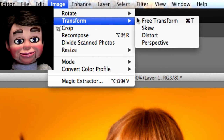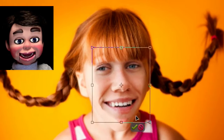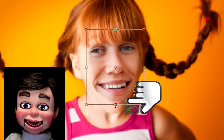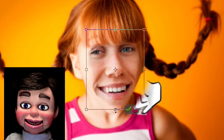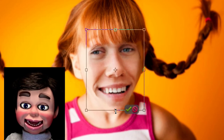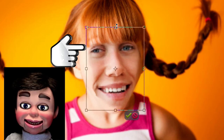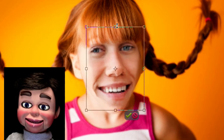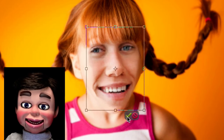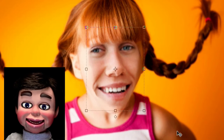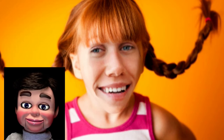Now I'm going to Image, Transform, and Free Transform. You can see the lips showing a little bit here, so I'm going to stretch it down. And for the girl's eyeball, we're going to stretch it up. It'll distort a little bit, but it'll still look just fine.